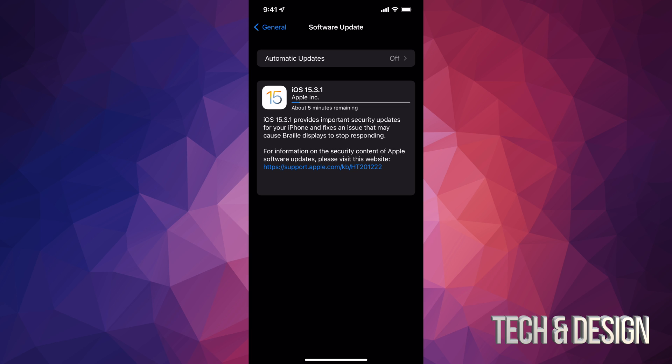And it's a good thing that you have automatic updates turned off, because you don't ever want to wake up and see that your phone or tablet's not working, you have no idea why, and it might be because it updated by itself during the nighttime.